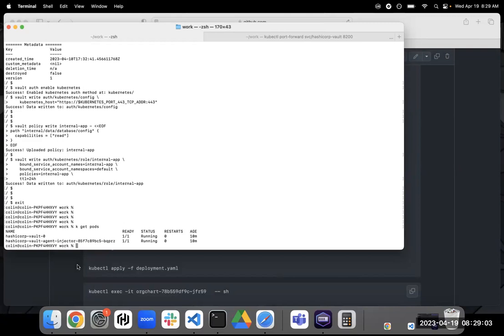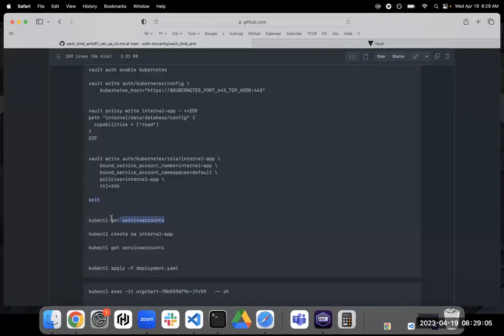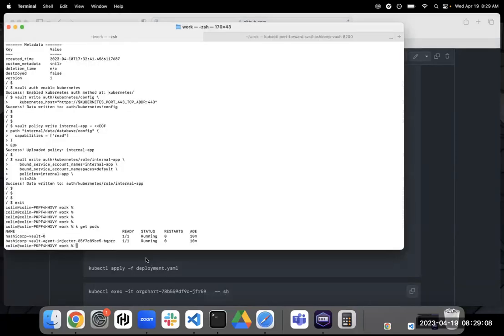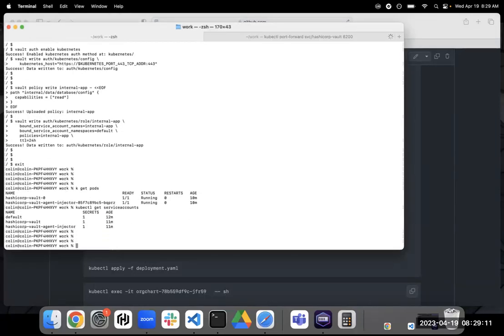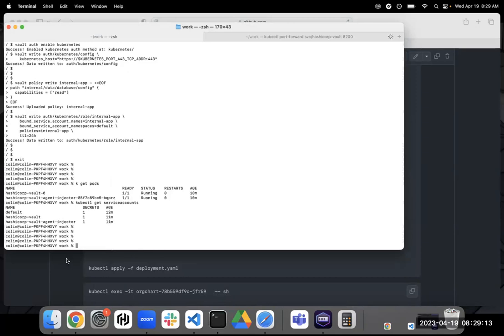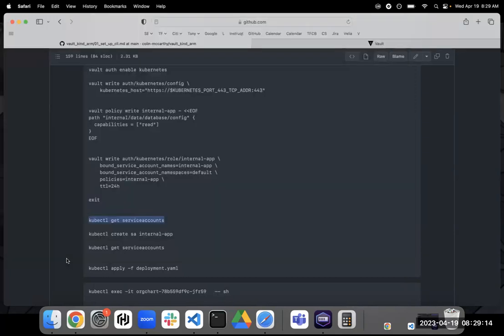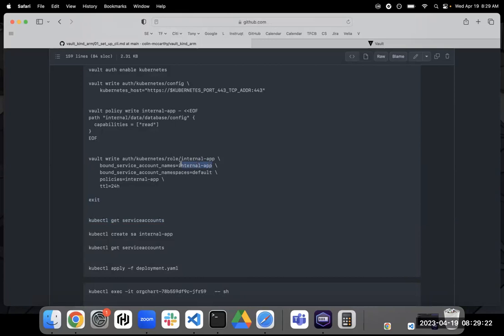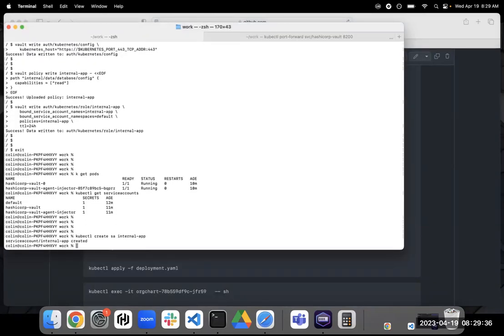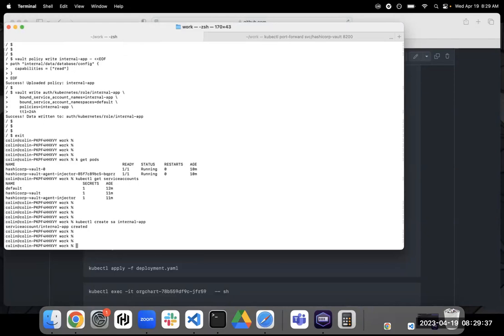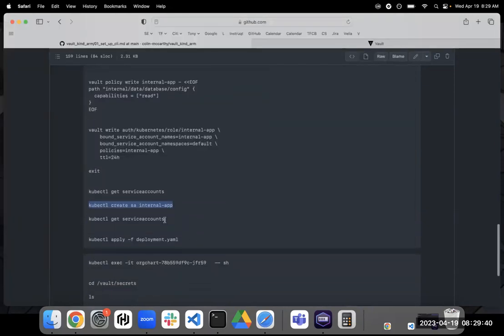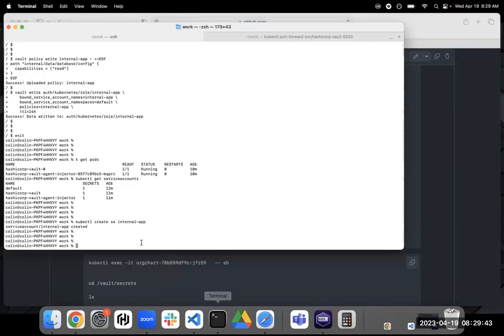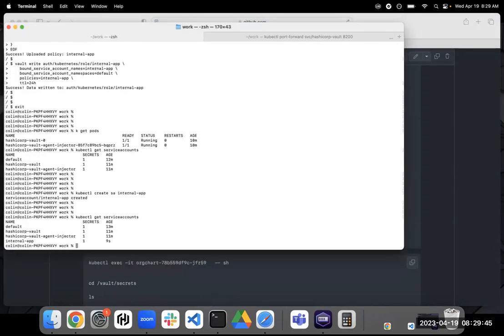So now, let's take a look at what service accounts currently exist. And let's create our internal app service account. So you notice when we created this role, we bound this role to the internal app service account. And so we need to go ahead and create that service account. So I'm going to do that now. We'll do a get service accounts again, just to verify that that got created. And there it is, right? So now it exists.